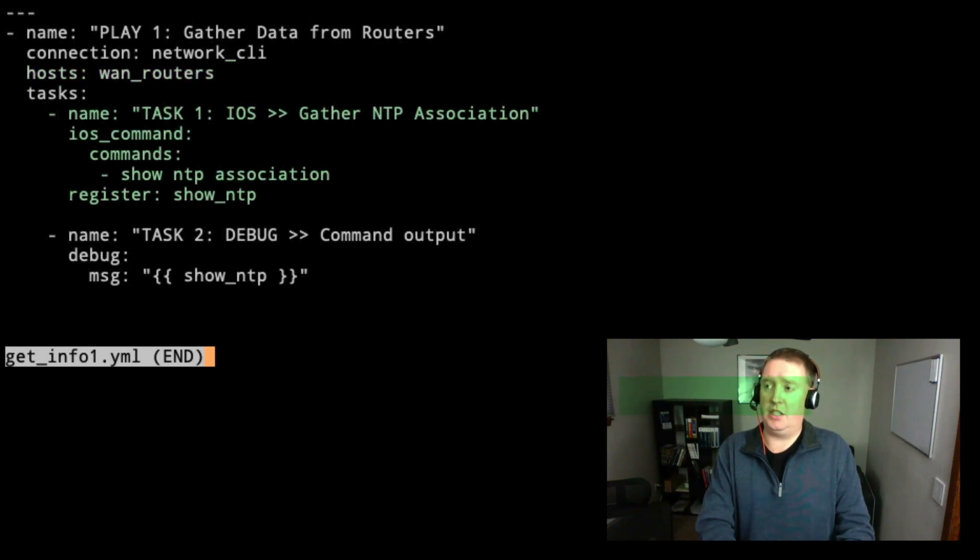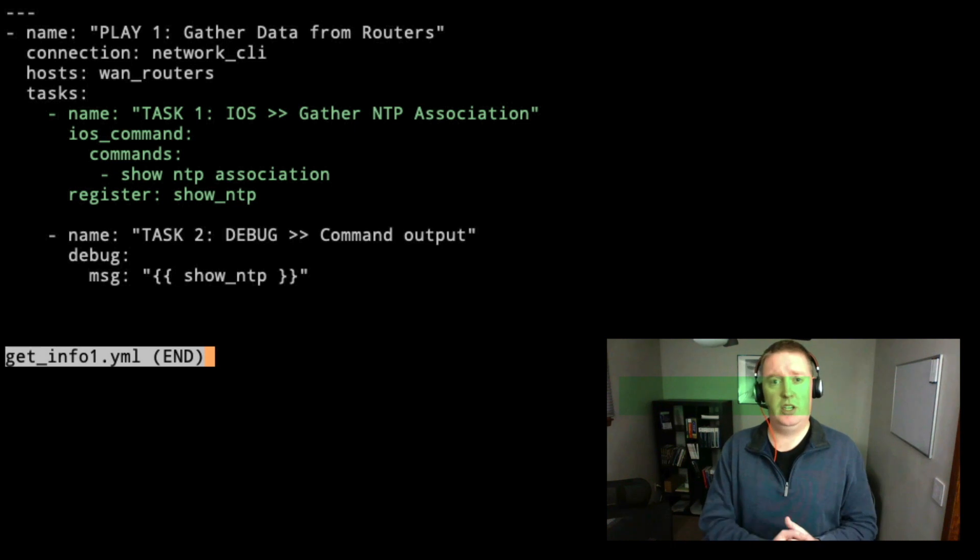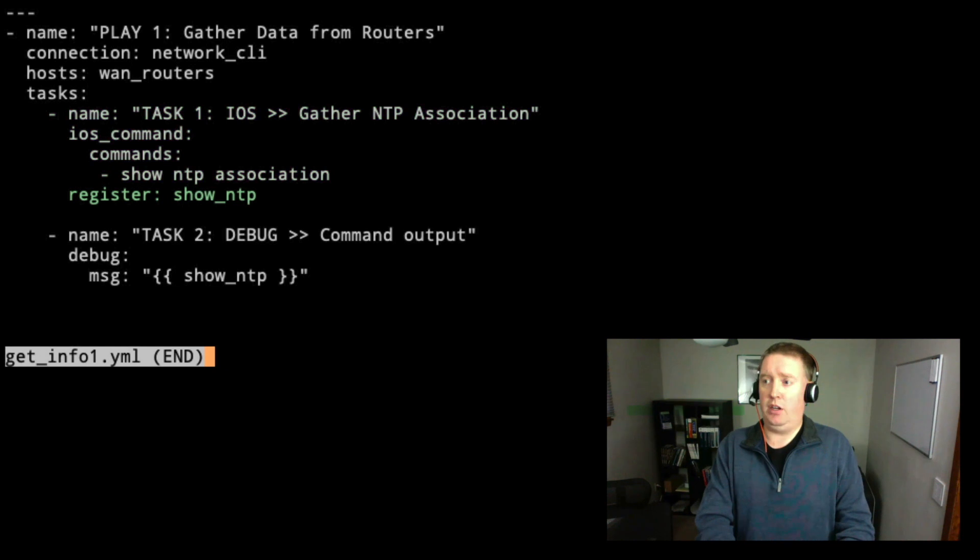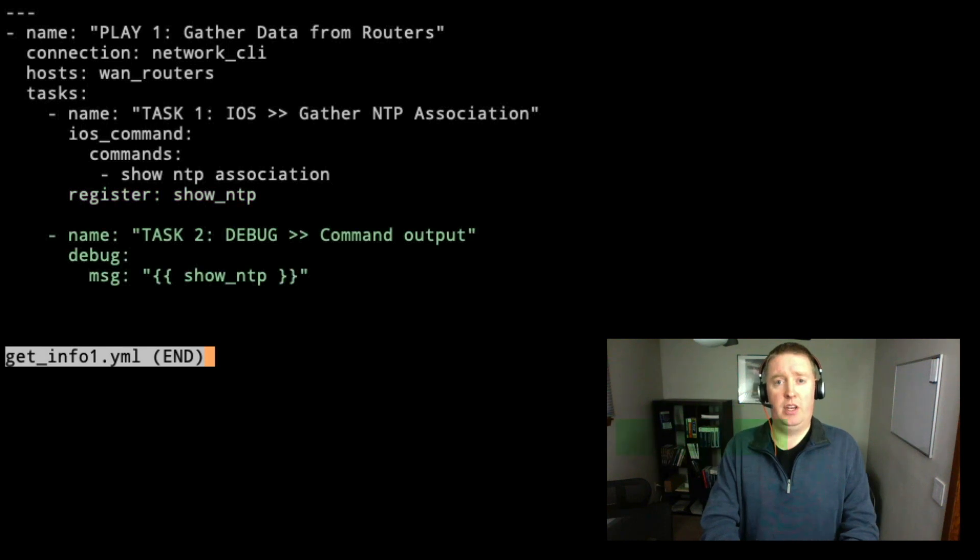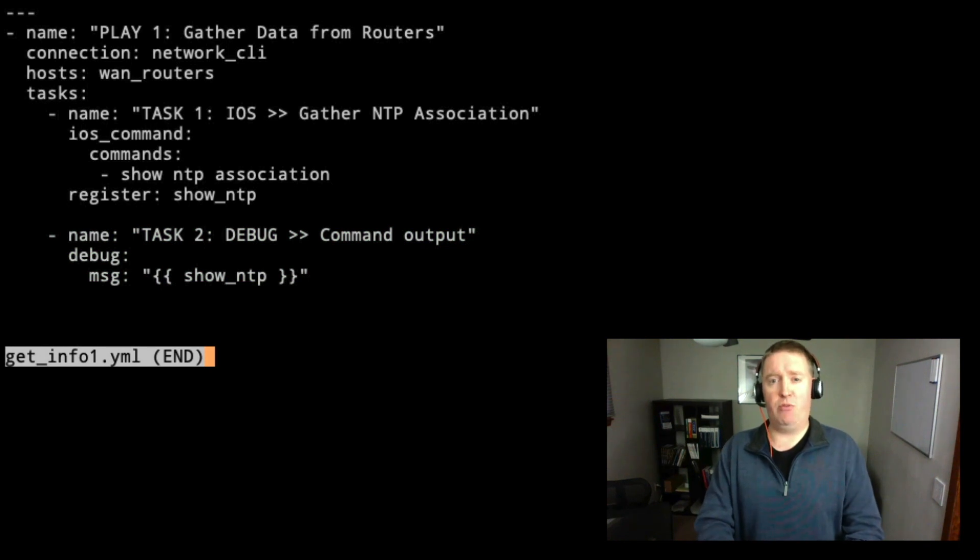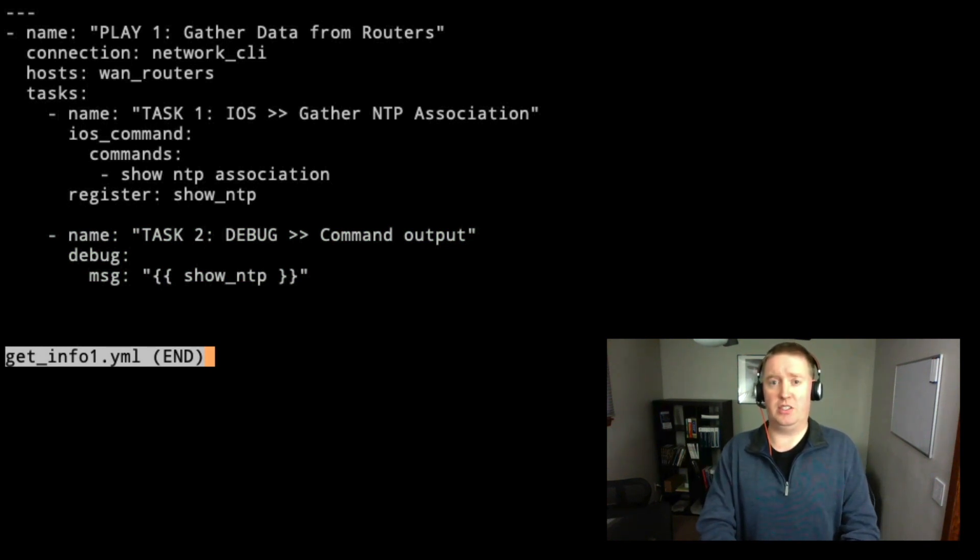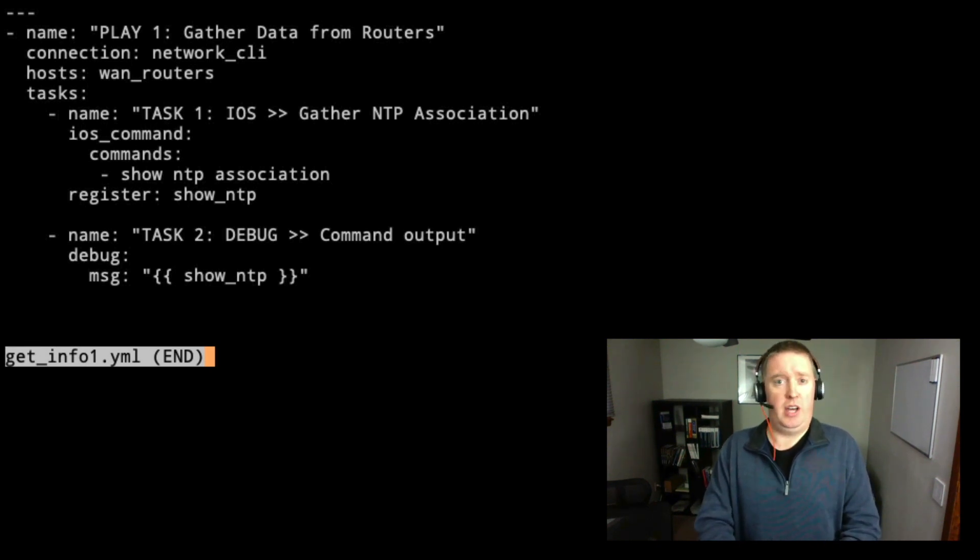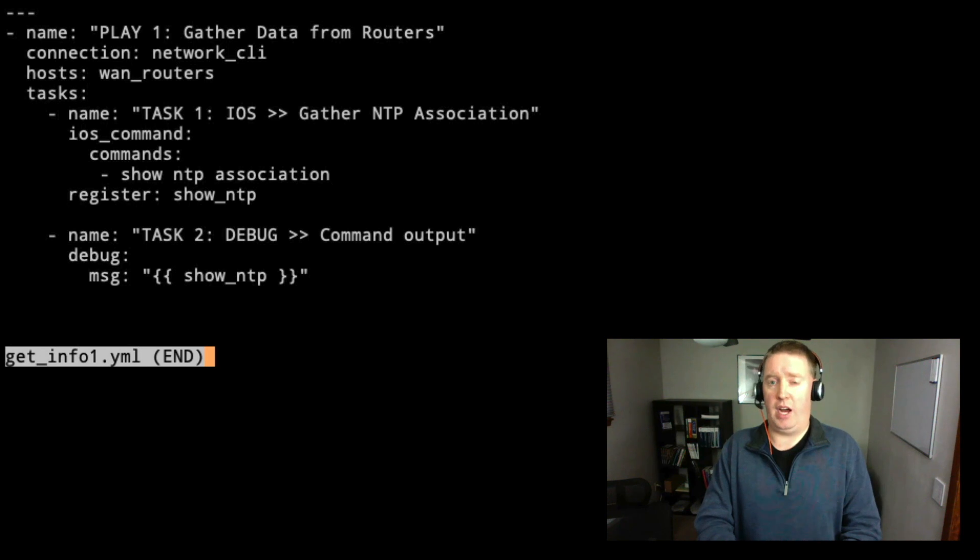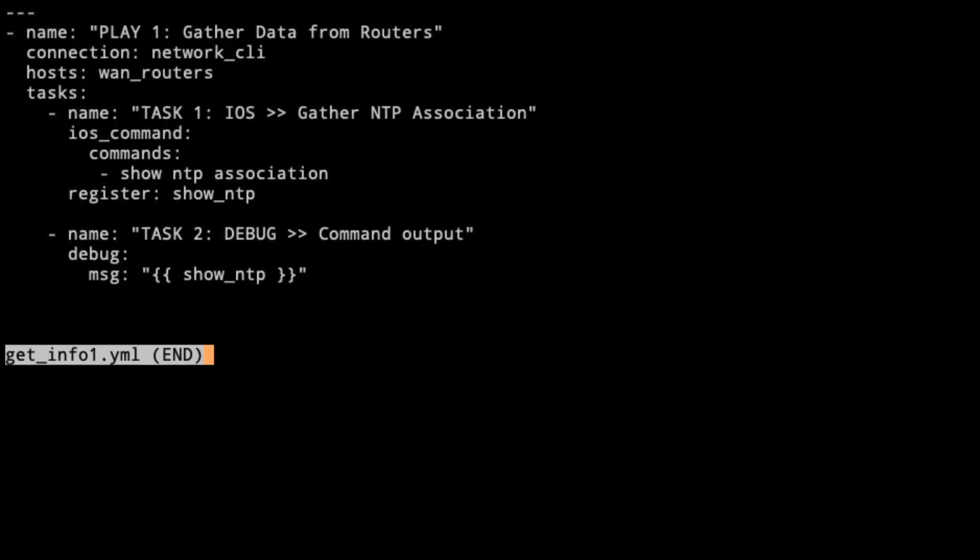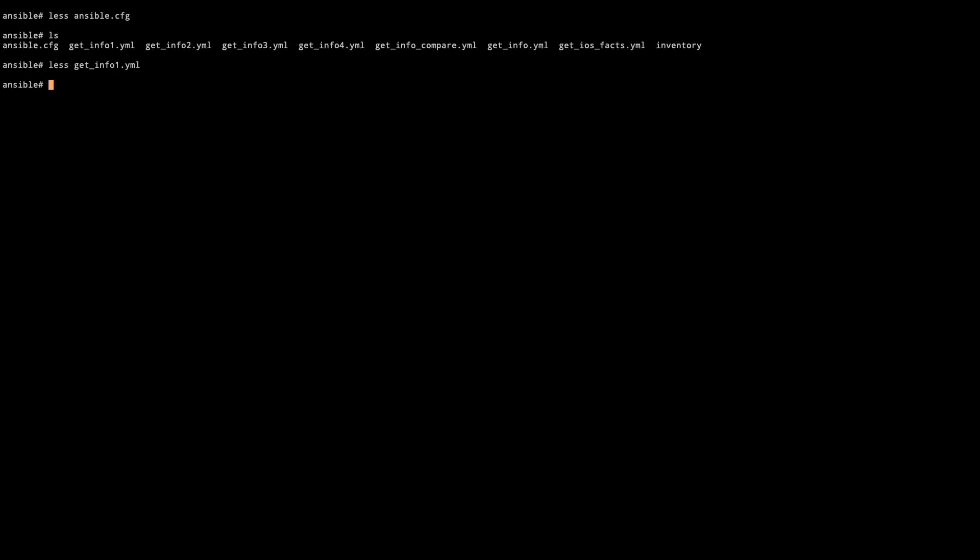First task in this, we're going to go ahead and gather the NTP associations. This is a pretty safe command to show the connection and have some show information. And then we're going to register that to a new variable called show NTP. As we look at task number two, we've got debug. When developing playbooks, I really strongly encourage the use of debugs. Whenever I'm doing playbook development, I am taking a look at what the variable looks like.